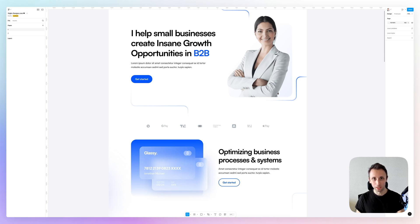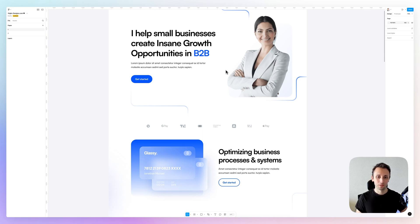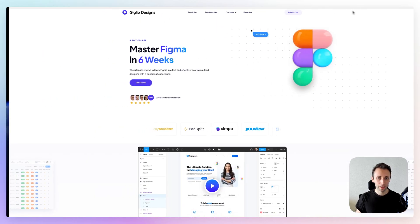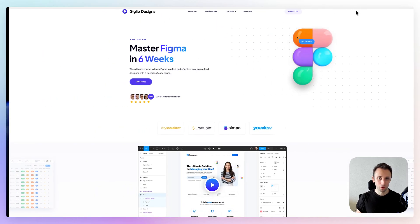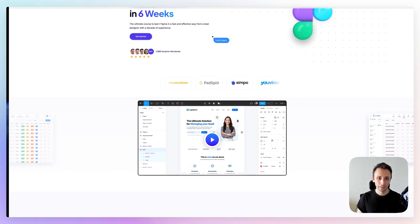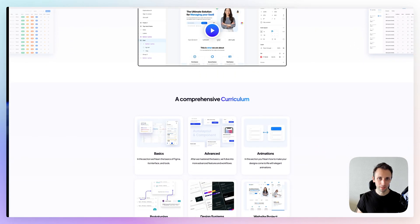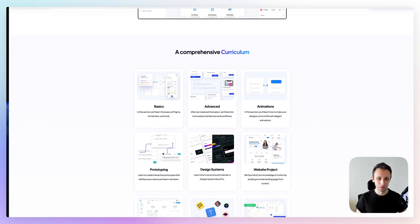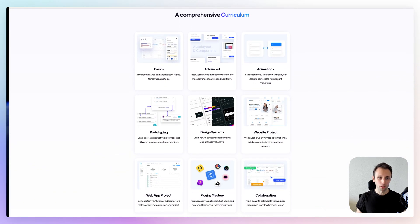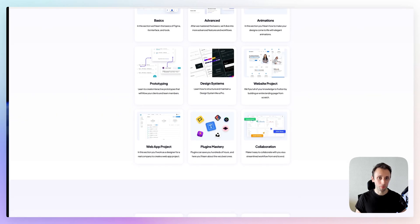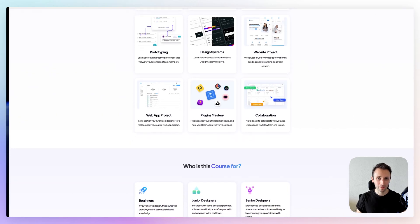I want to remind you that I recently launched a Figma course, which is available on my website geodesigns.com, which is going to bring you from A to Z in your knowledge of Figma.